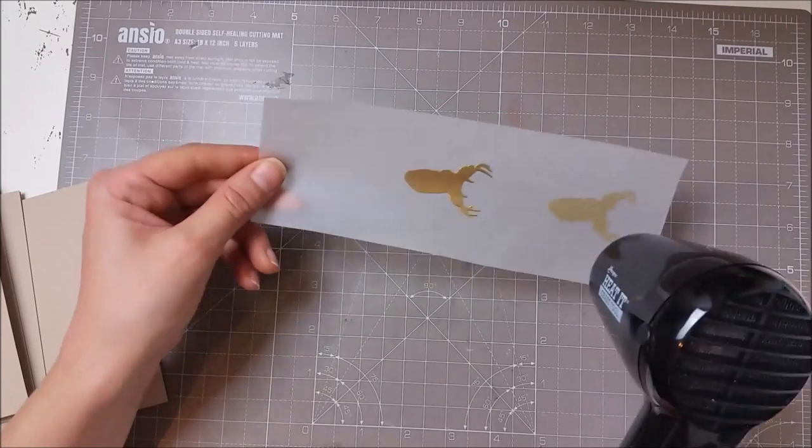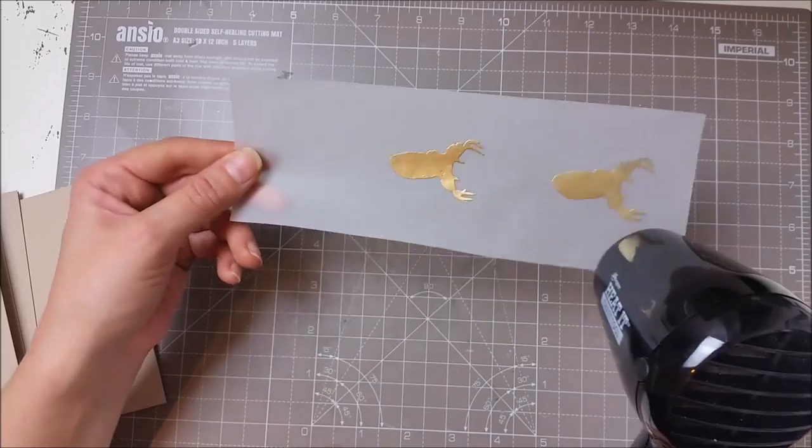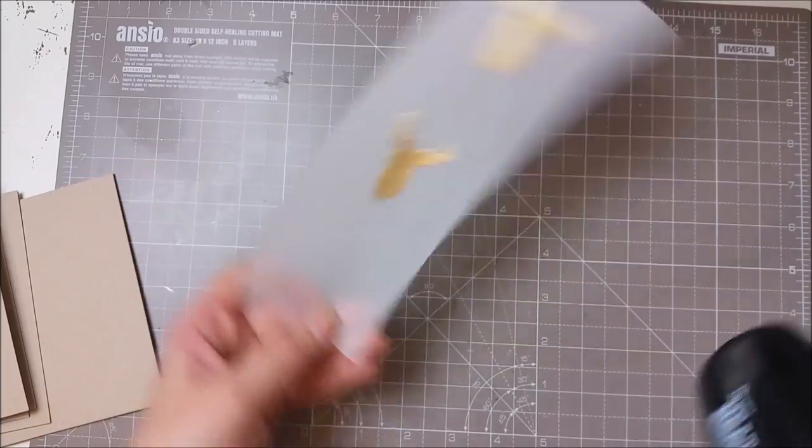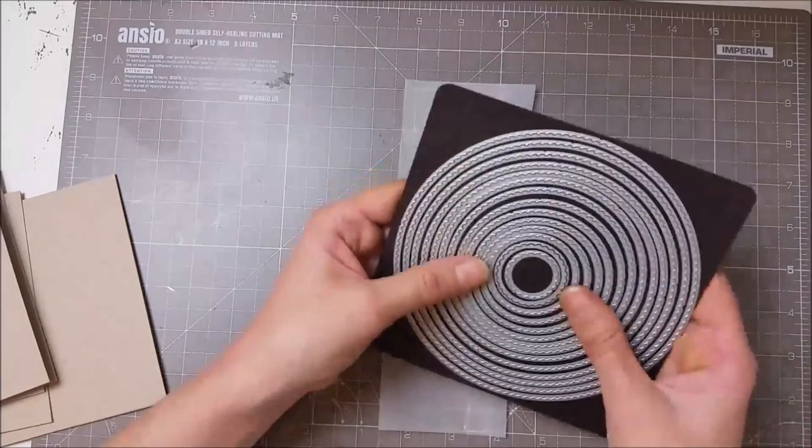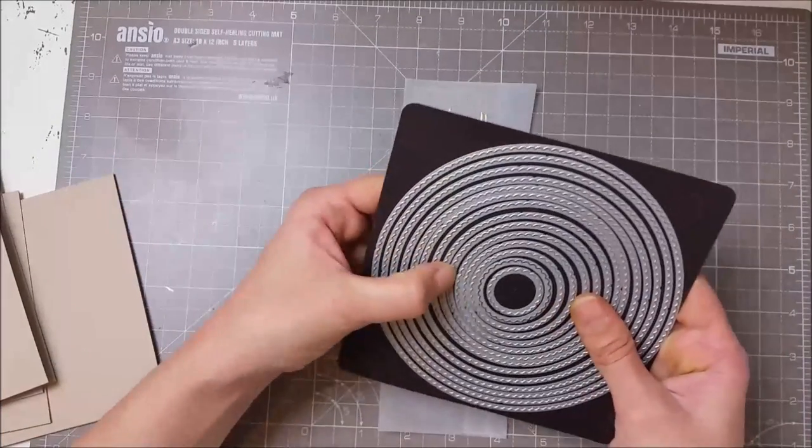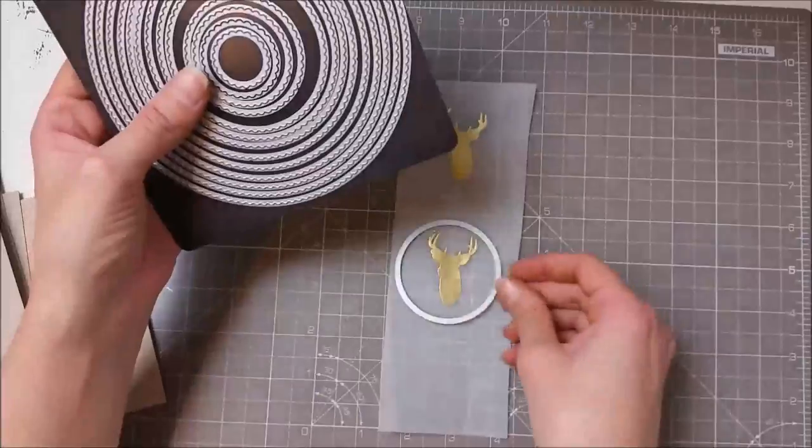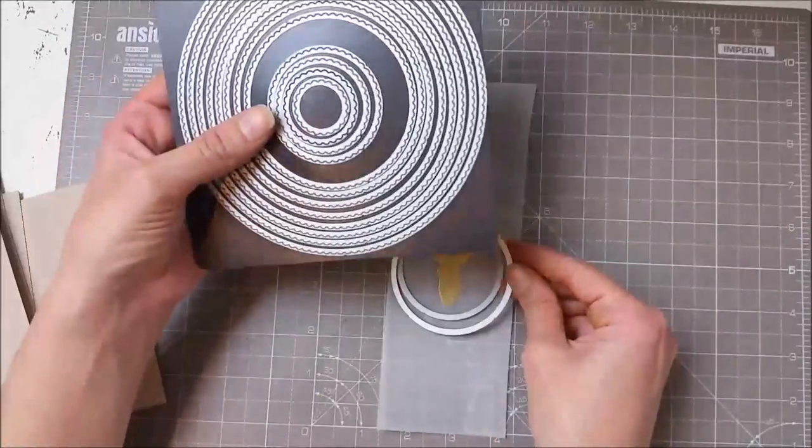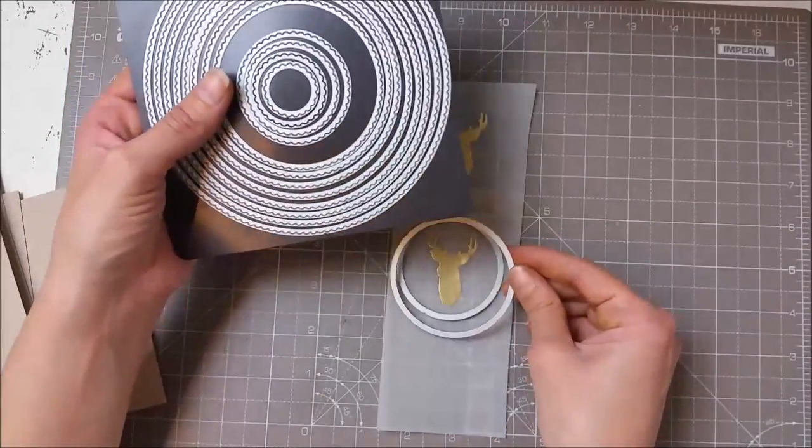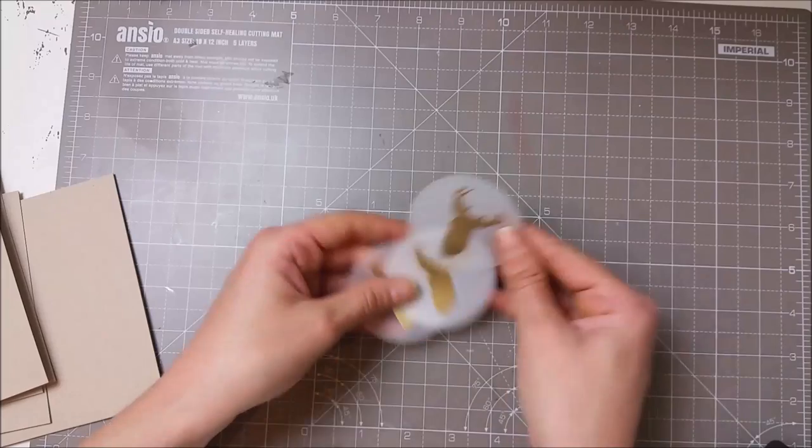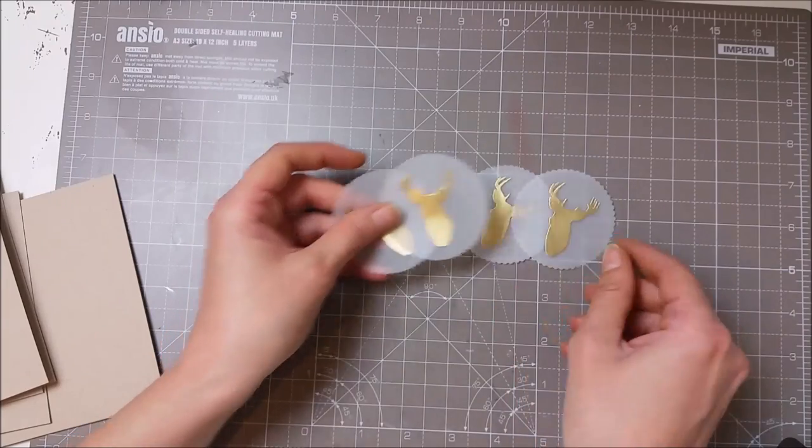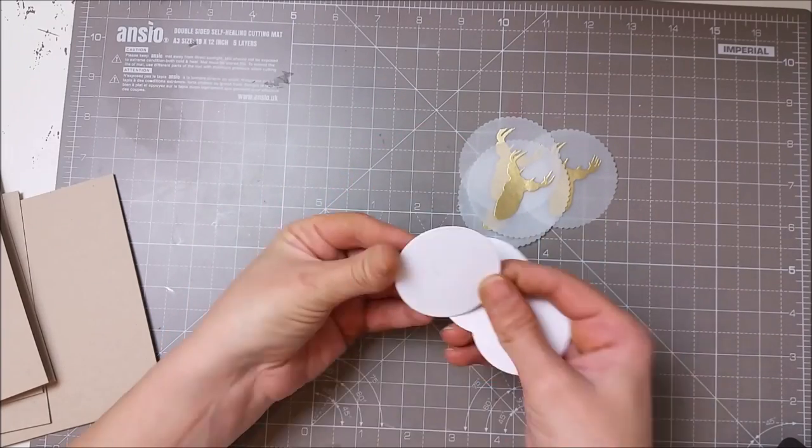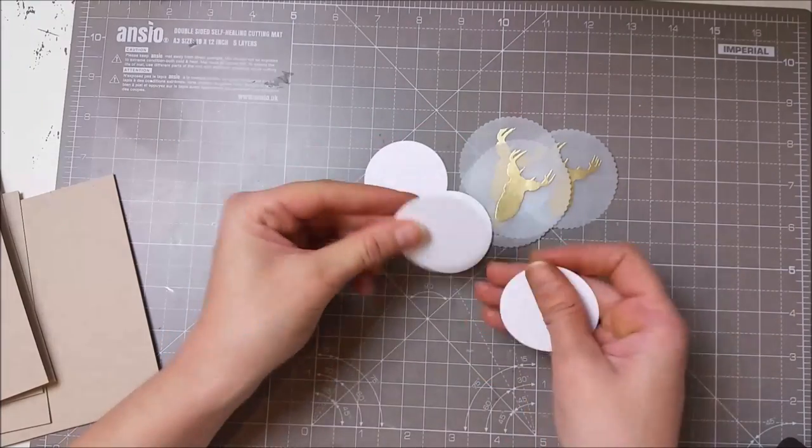Once my powder was set, I used a scalloped die from Tonic Studios. I have this gorgeous set from Tonic with all these dies, and I've also cut some smaller circles using another set from Tonic.